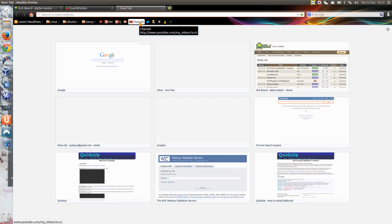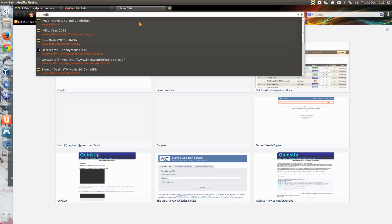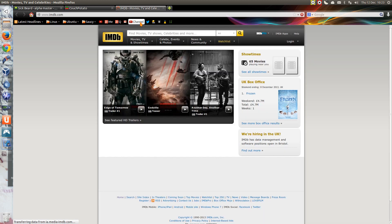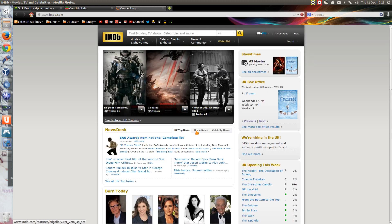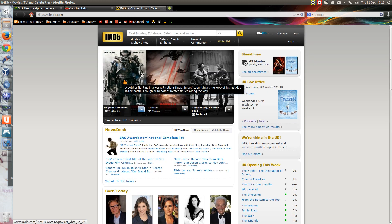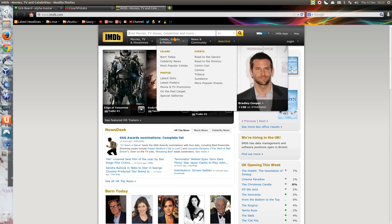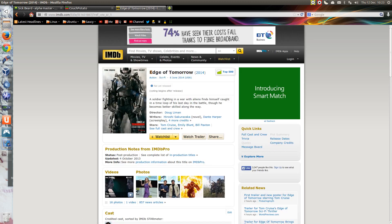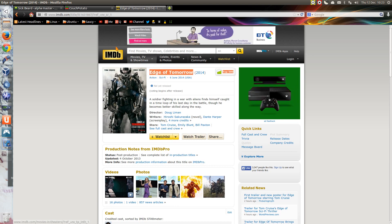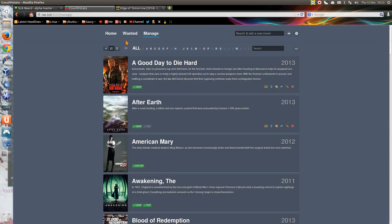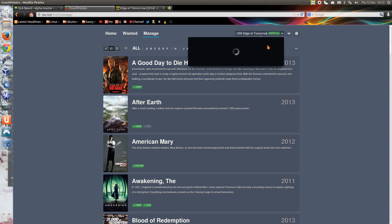If I go onto IMDB, you can see what's coming up. How about that, Edge of Tomorrow, that sounds half decent. Okay, don't know, may or may not be any good, but let's copy that title, go across to Couch Potato, paste that in there, press enter.